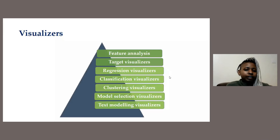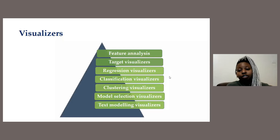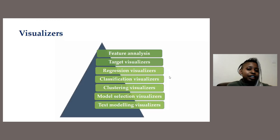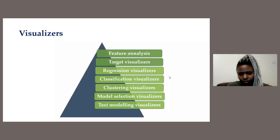For our particular lesson today, we'll go through a classification problem, and I'm going to incorporate a few of the classification visualizers available with this library. After the conclusion of this presentation, you can feel free to go to the website and explore the other visualizers that are available depending on the problem you're solving.